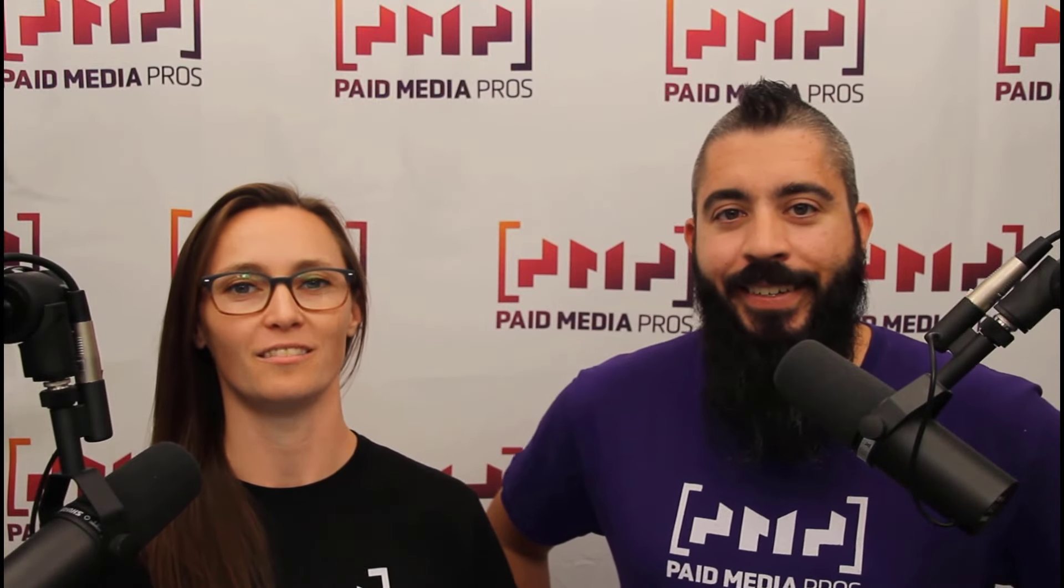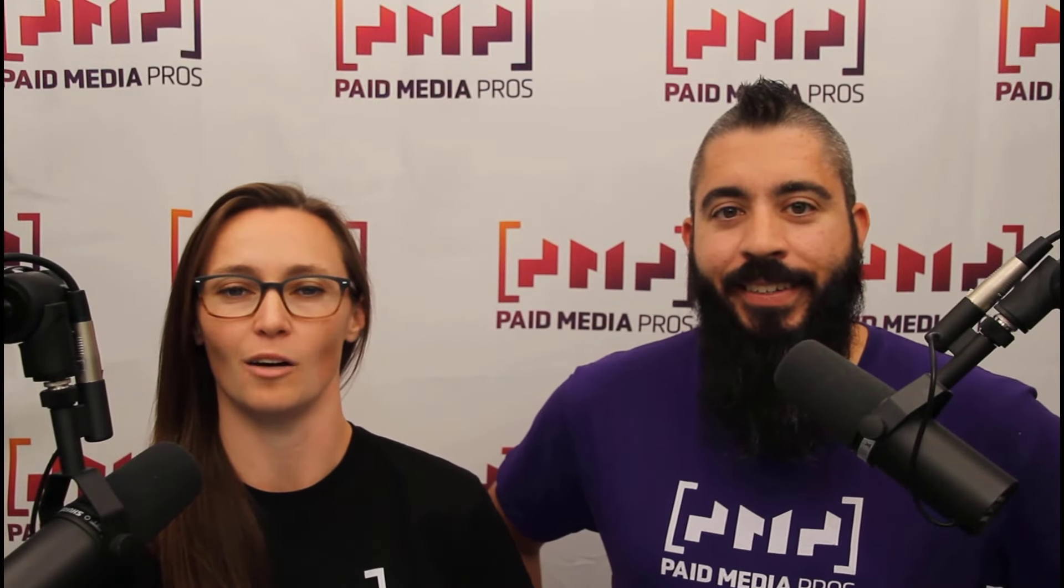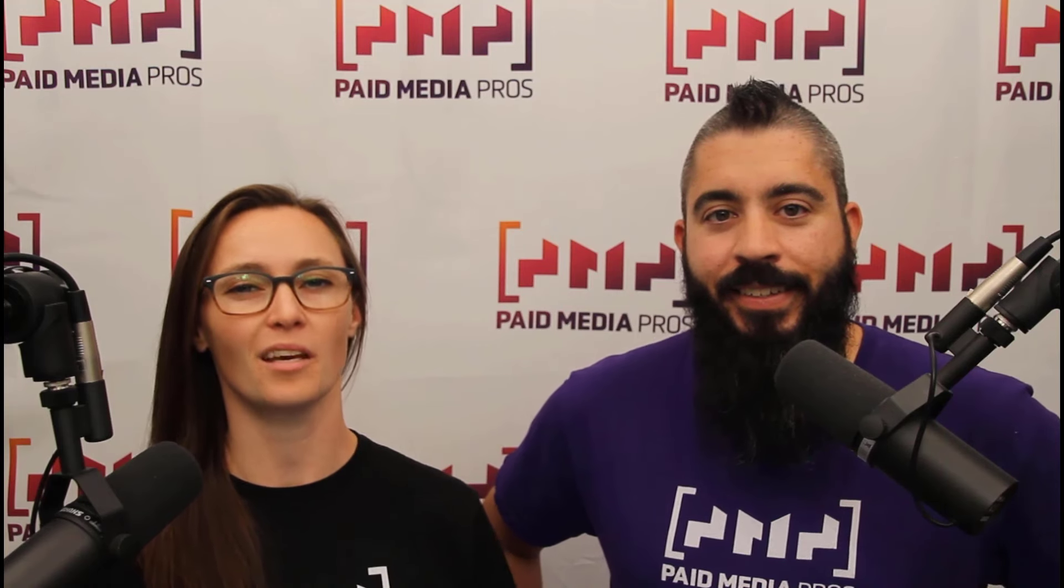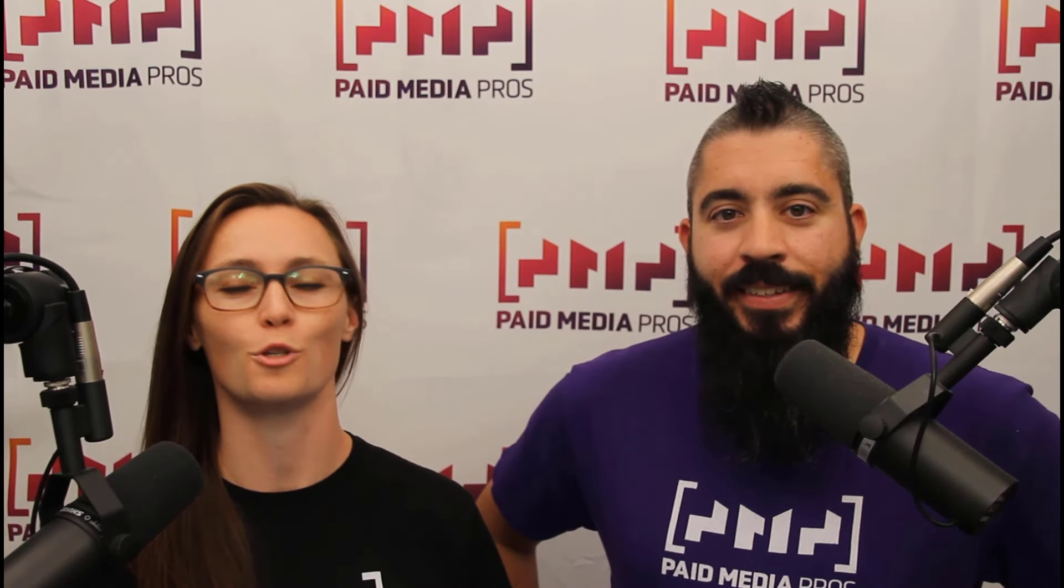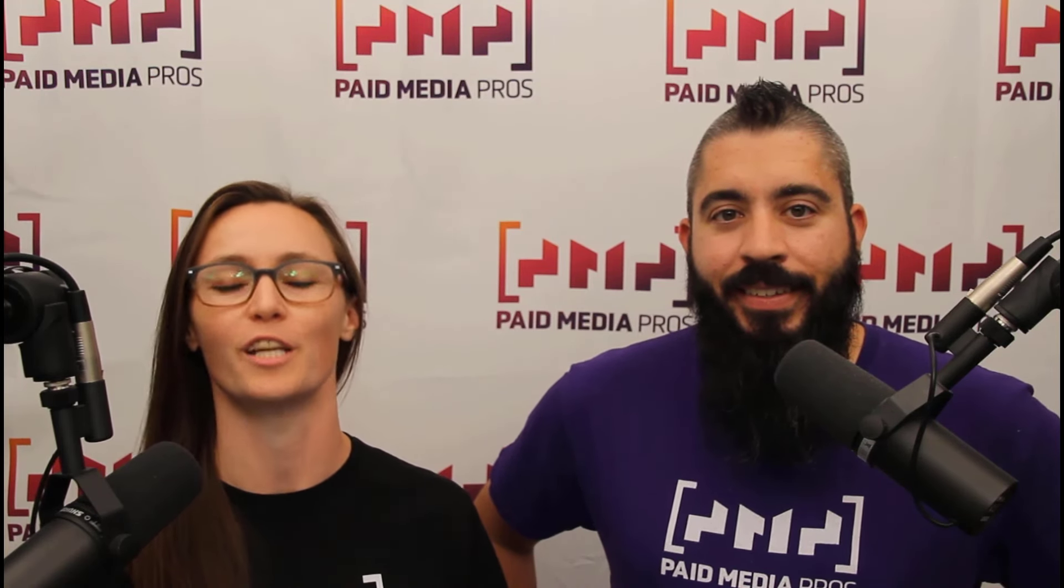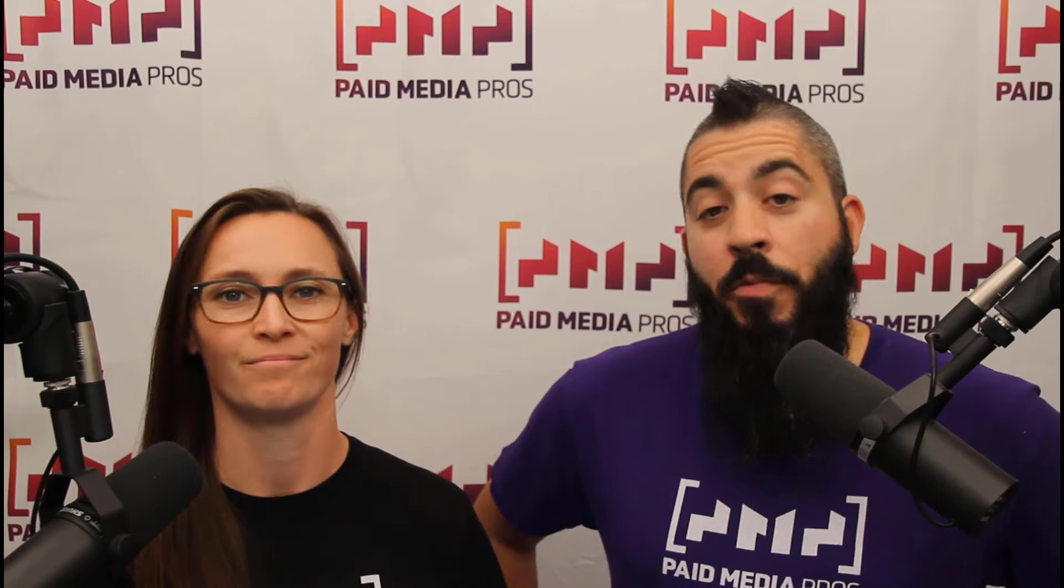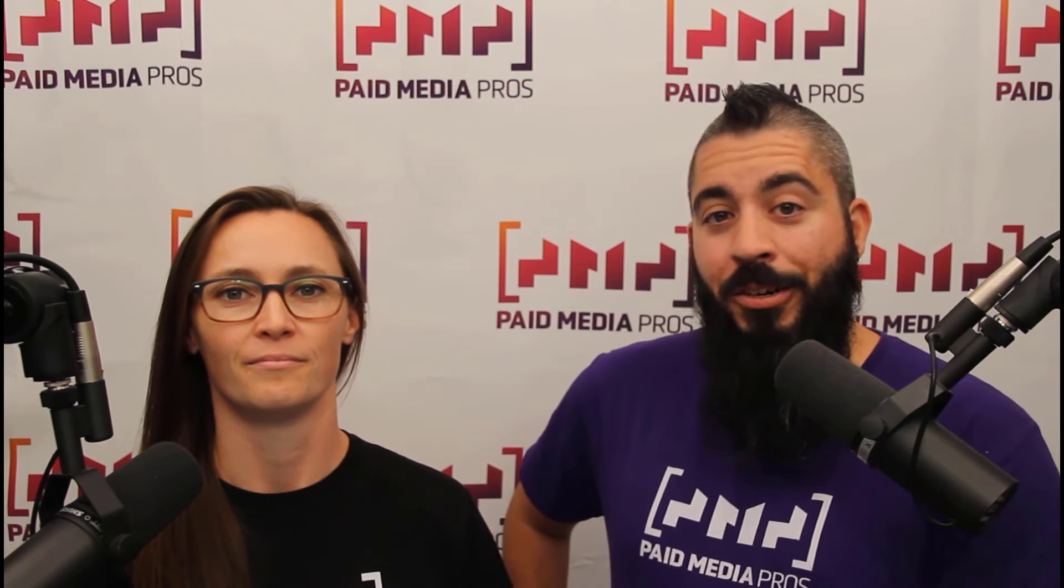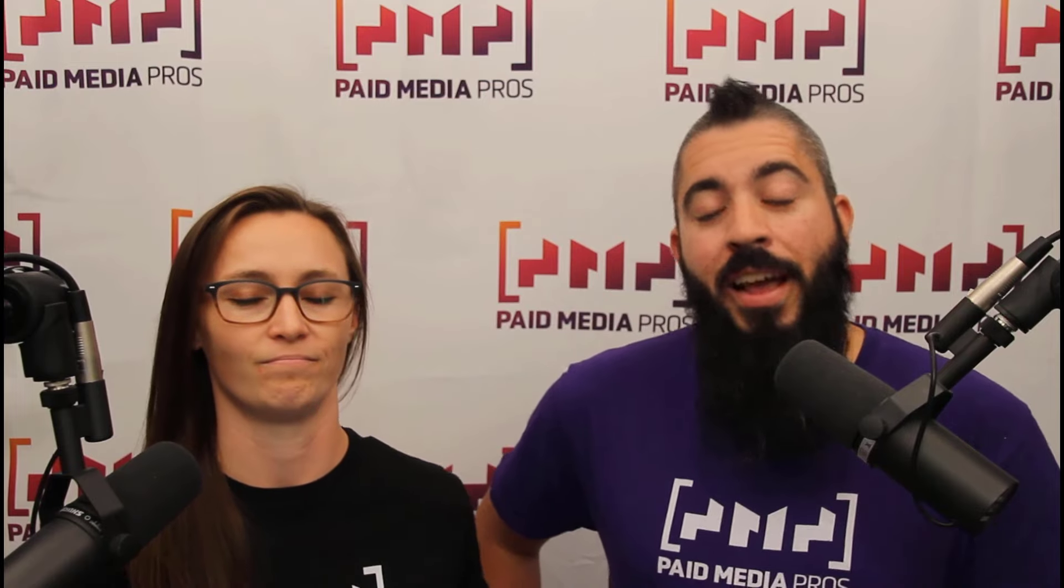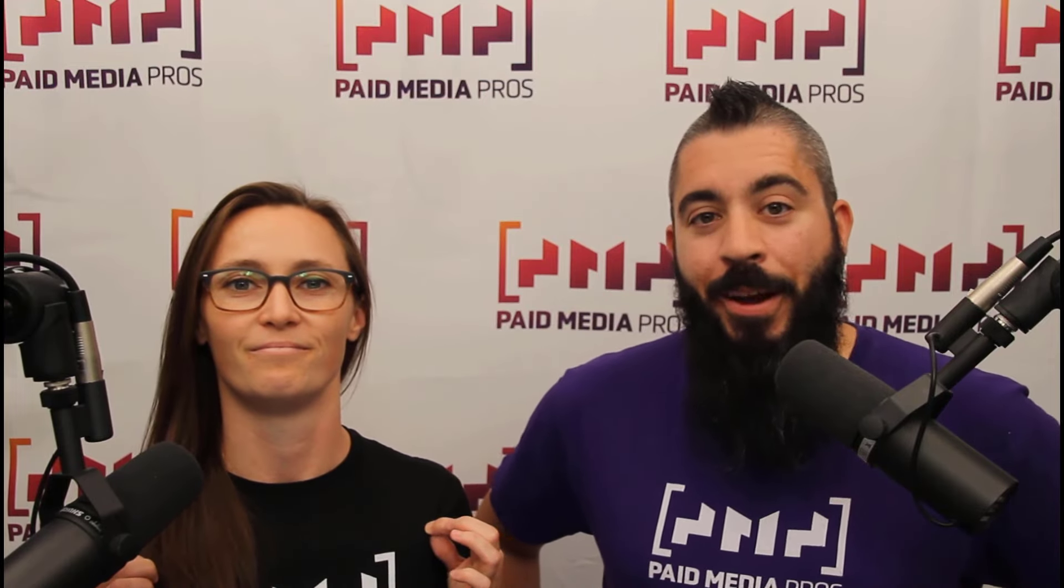Thanks for watching our video, we really appreciate it. If you liked it, give us a thumbs up below. If you really liked it, maybe think about subscribing to the Paid Media Pros YouTube channel and you'll get alerted every time a new video drops. If you really, really liked it, you can help support the channel by checking out some of the t-shirts that we're wearing on our merch shelf, as well as looking at the Super Thanks button.